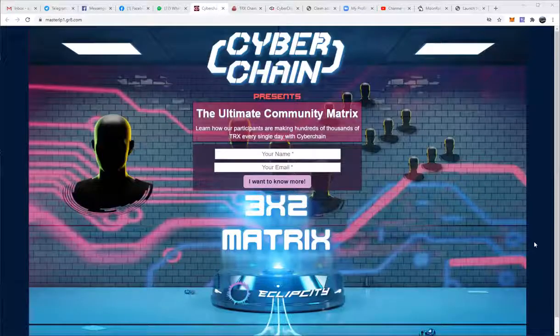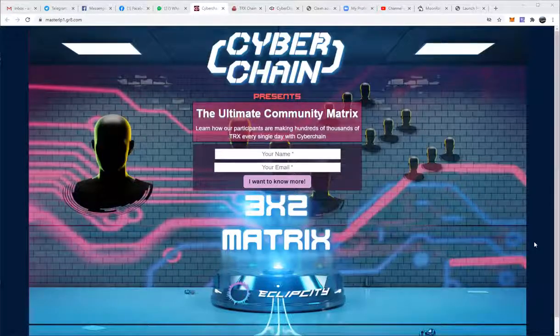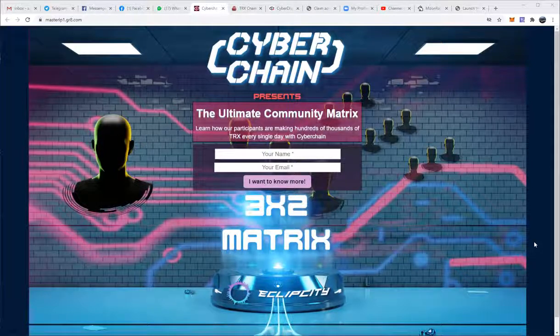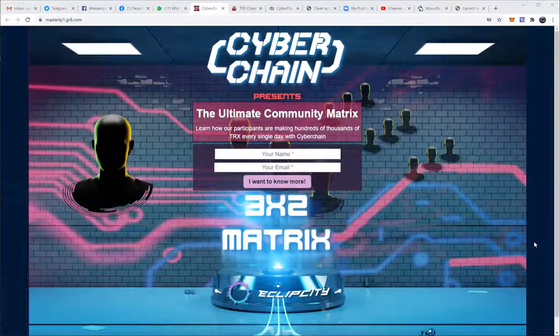Alright, good afternoon, good evening, and good night, all depending on when and where you're watching this video from. Welcome to this Cyber Chain funnel system tutorial. We are providing every single community member and any participant